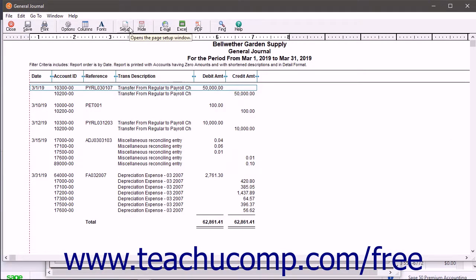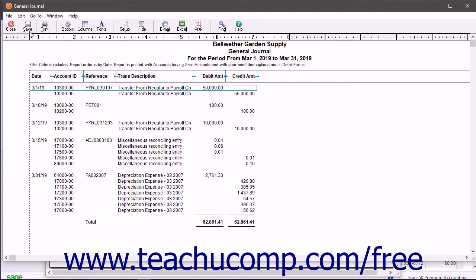To print the data, after changing any report settings and verifying it shows the data you want to print, click the Print button within the Preview window.